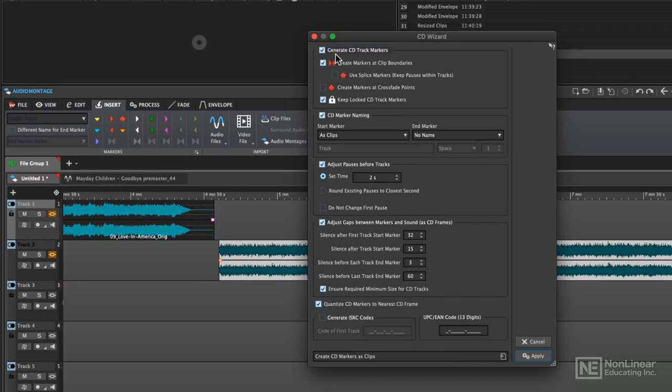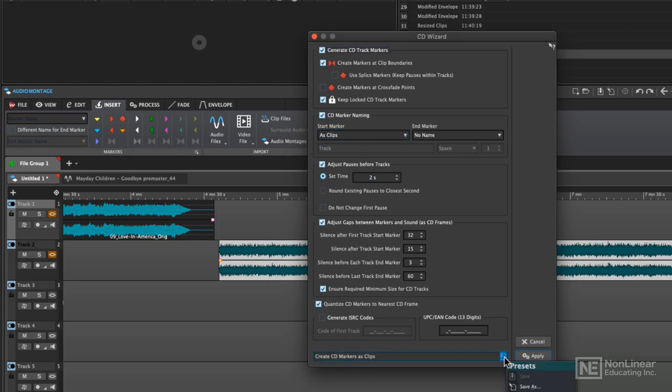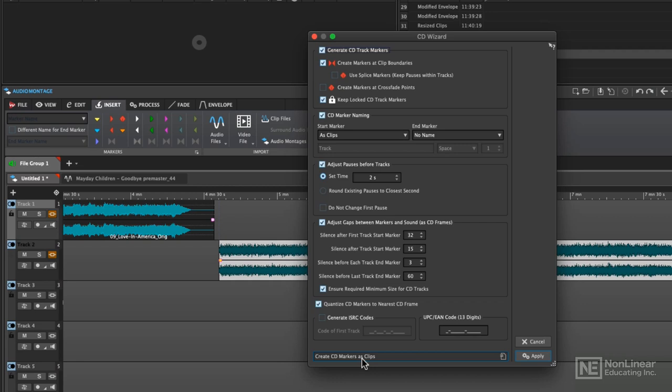When you click on CD wizard, what you're going to be applying are CD track markers to each individual clip. The defaults for this are the create CD markers as clips, but there are some other factory presets in here that you might want to use. Just make sure that you're on create CD markers as clips, and then I'm going to generate CD track markers.